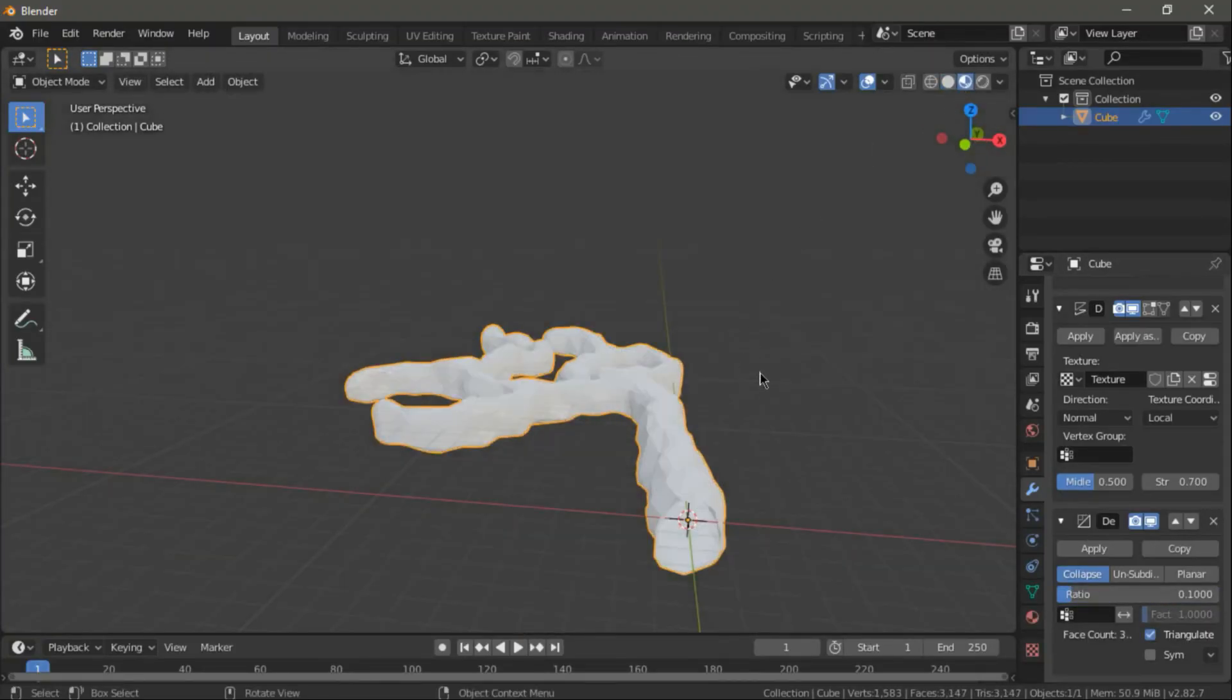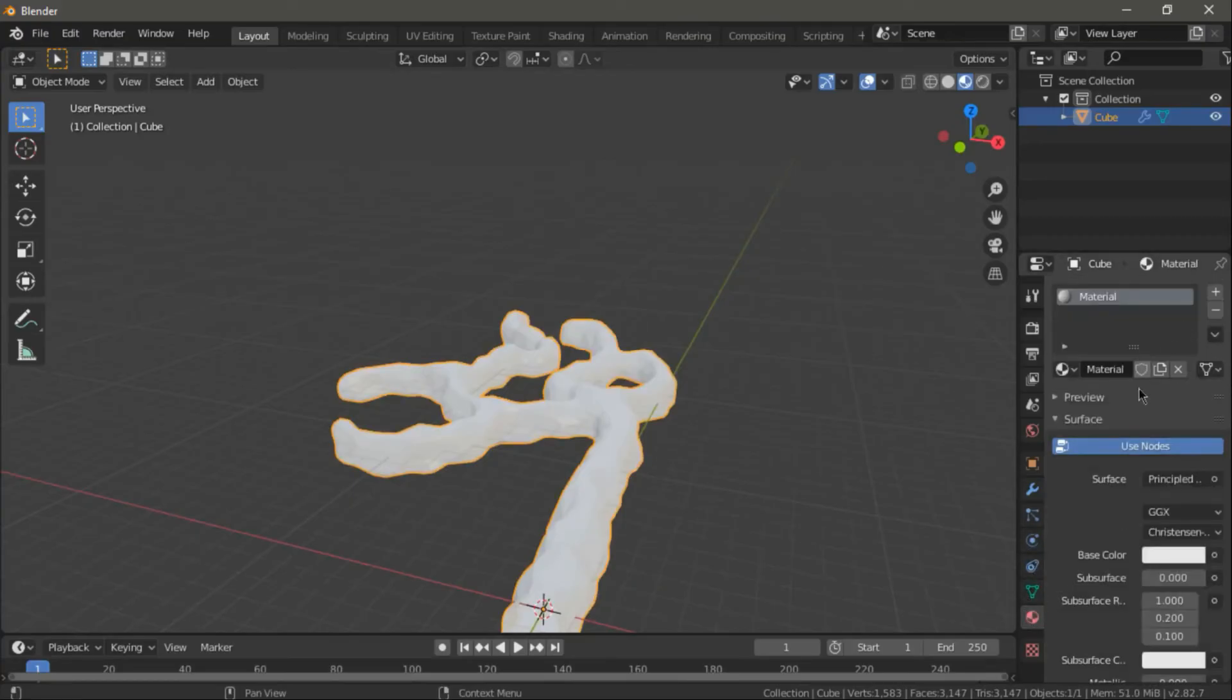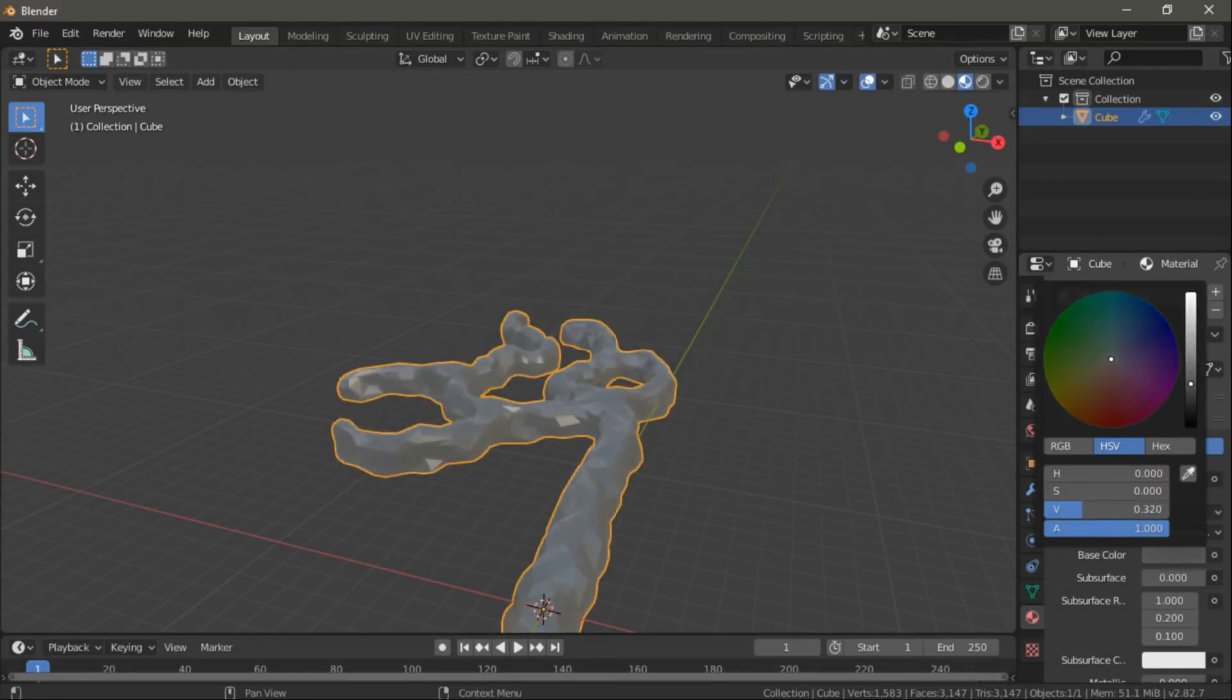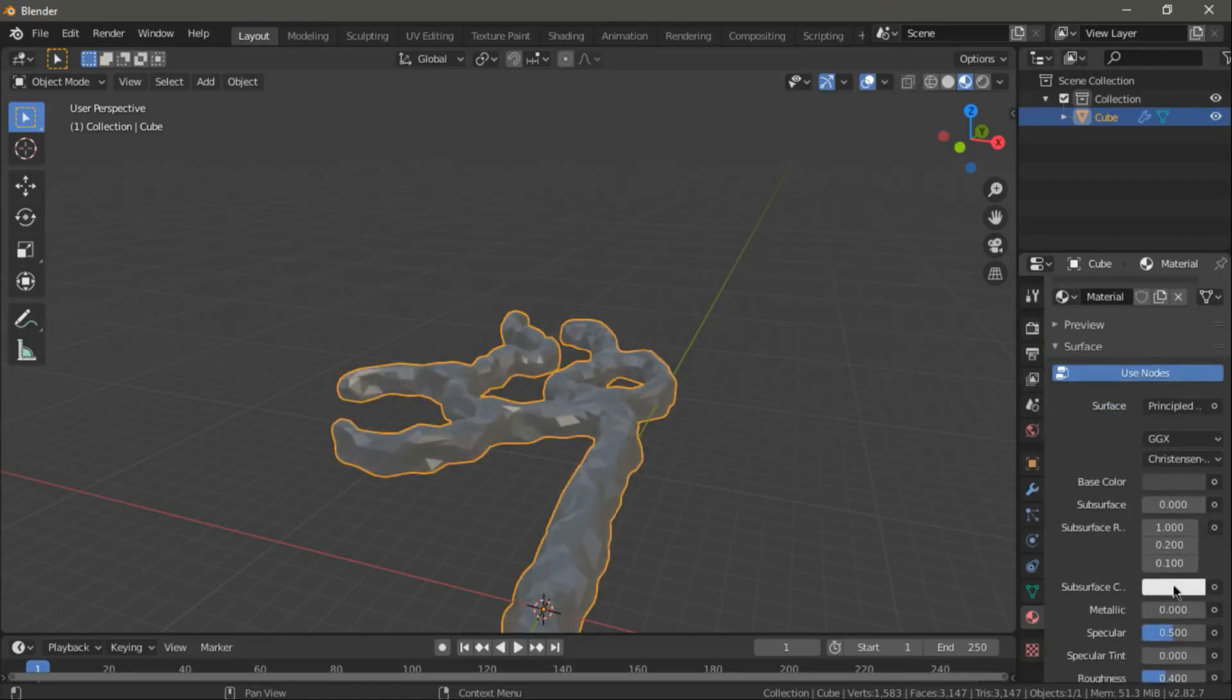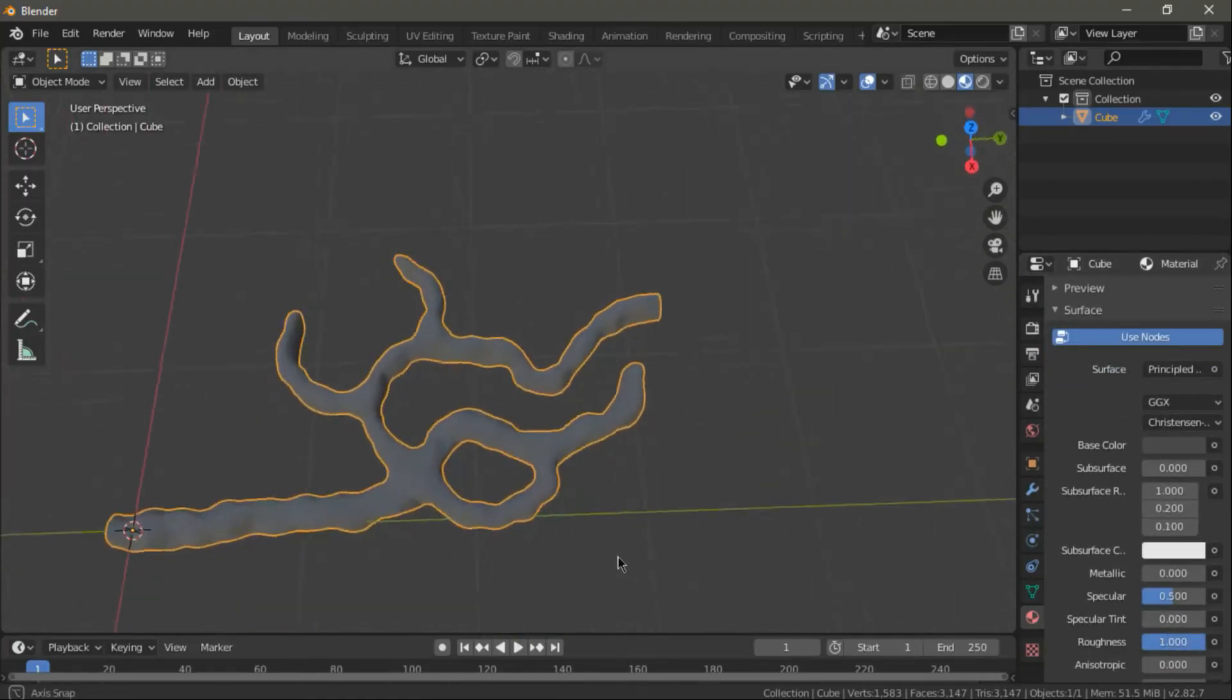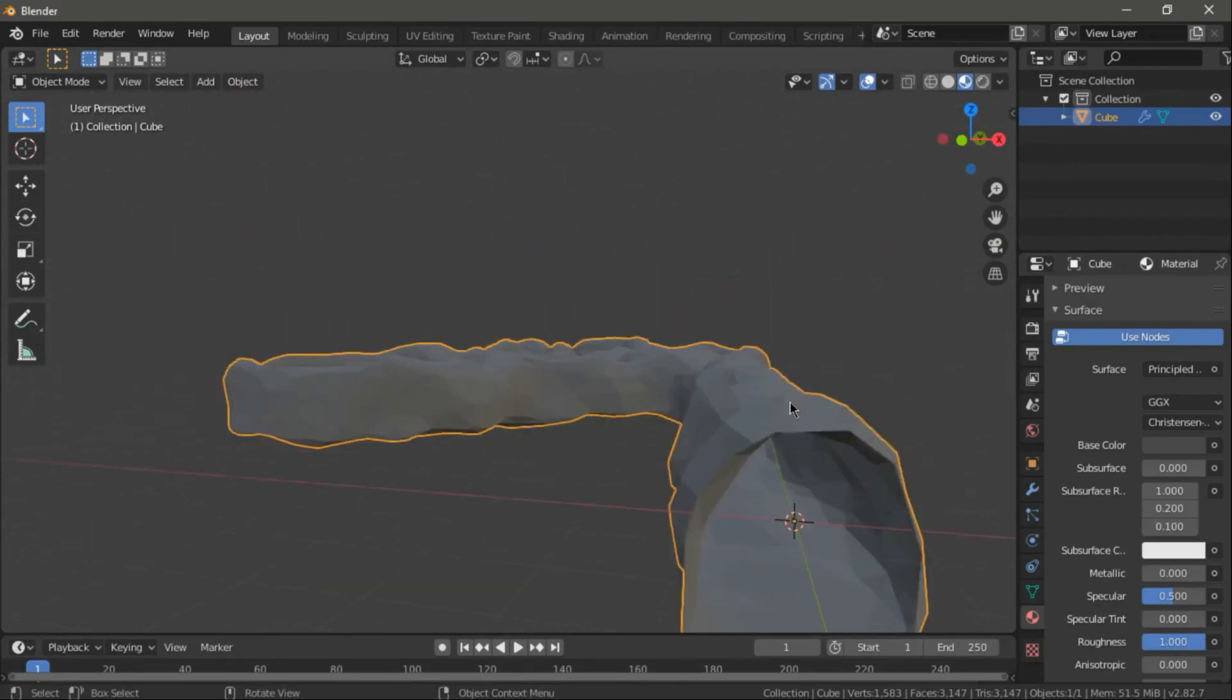At last, we just need to add the materials to our cave. And for that, just create a new material and select a grayish color for our cave. And do make sure to set the roughness to 1.